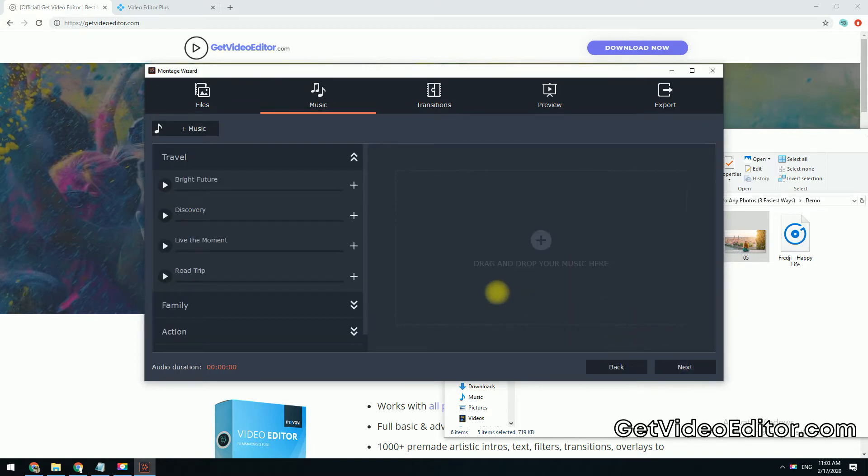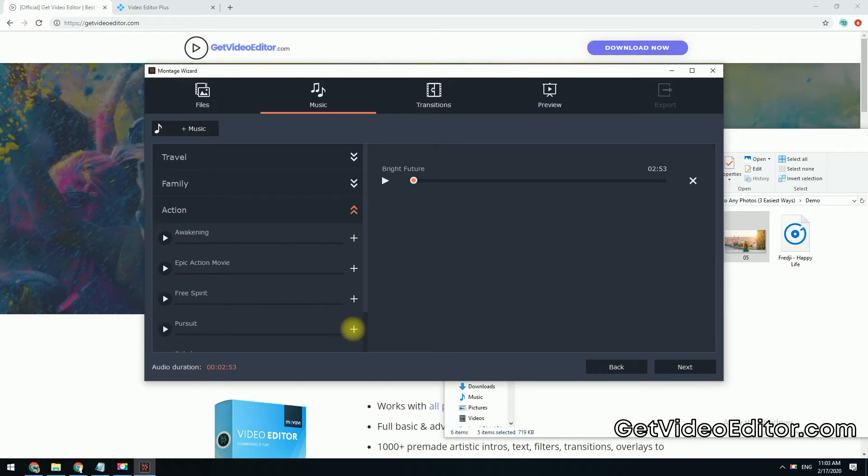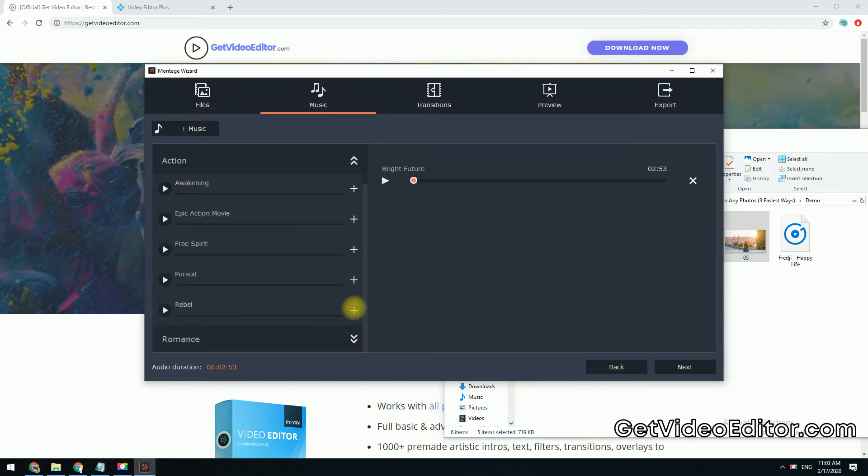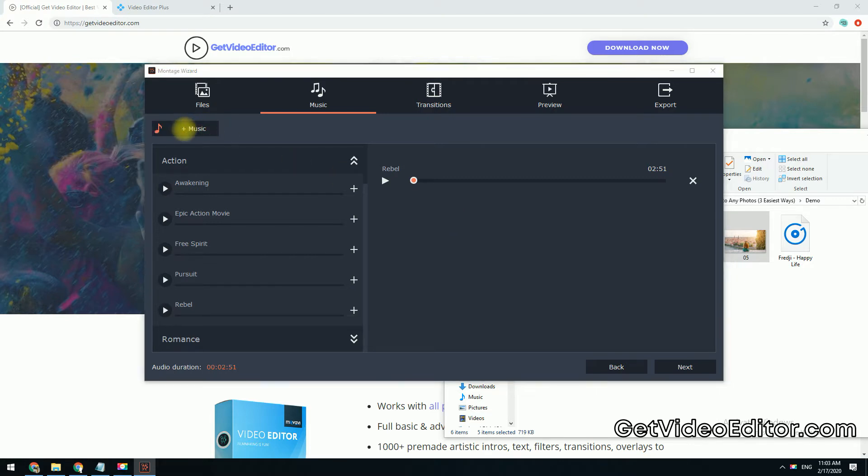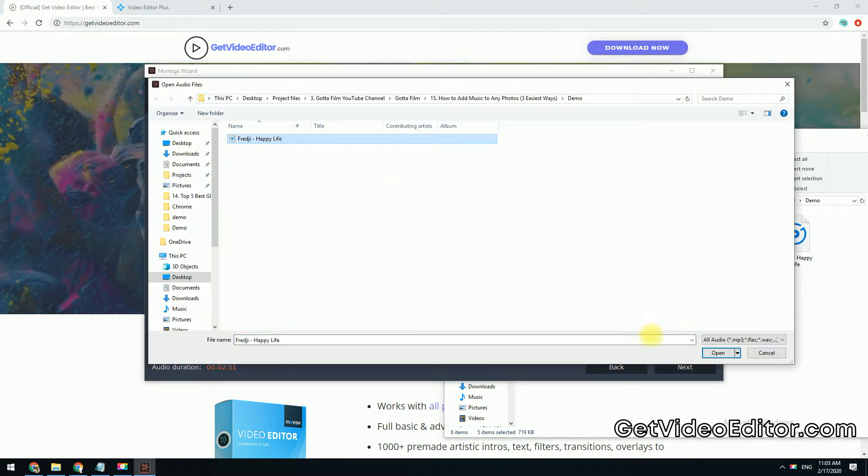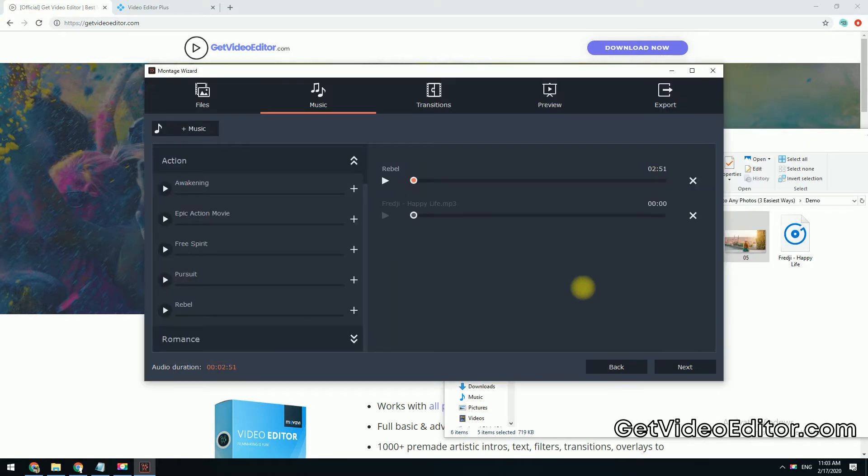Movavi provides lots of royalty-free background music you can apply to your video. Add one or multiple tracks by clicking this plus icon. You can also upload your own music by clicking this plus music button.